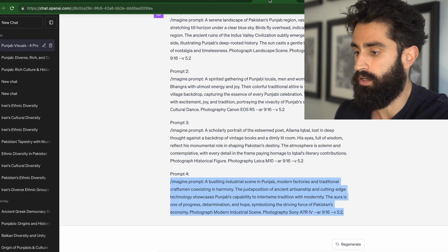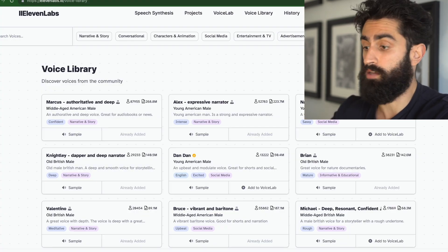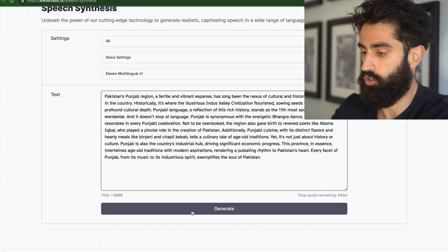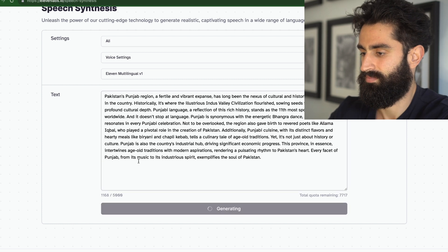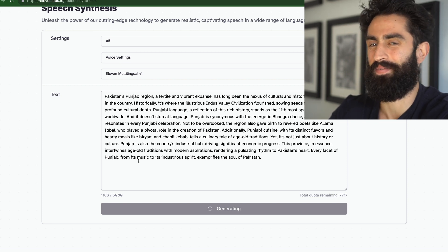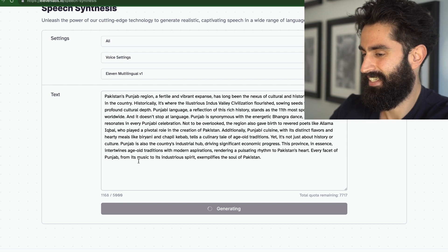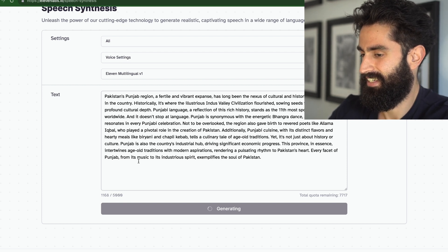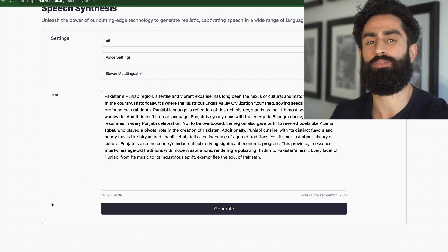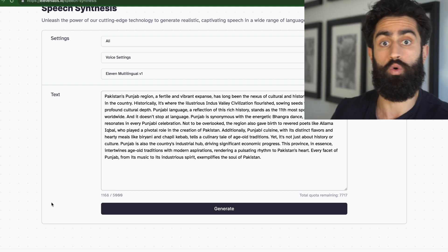Let's grab the script we created regarding the Punjabis, go into ElevenLabs, and I'm going to use specifically my own cloned voice so you can see how effective it is. "The Punjabi language, a reflection of this rich history, stands as the 11th most spoken language worldwide. It doesn't stop at language — Punjab is synonymous with the energetic Bhangra dance, a rhythm that resonates in every Punjabi celebration." In the next section, we're going to go through the entire video editing process so you can see how this all works together.